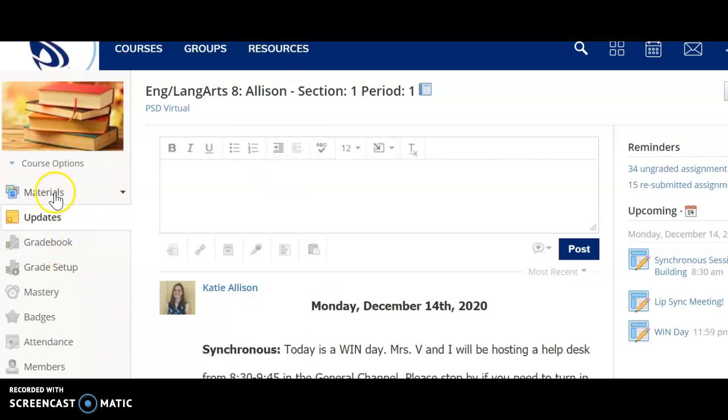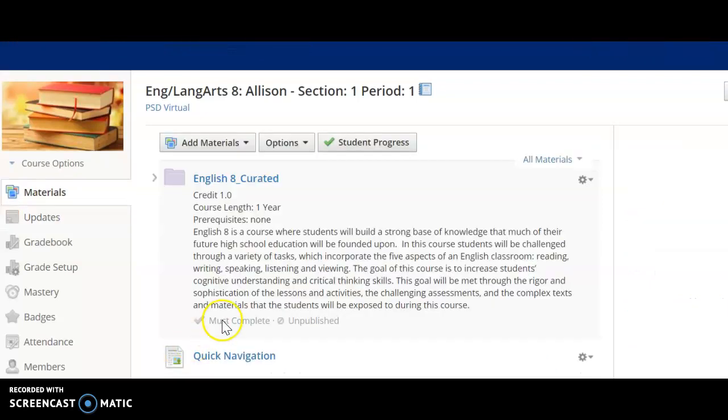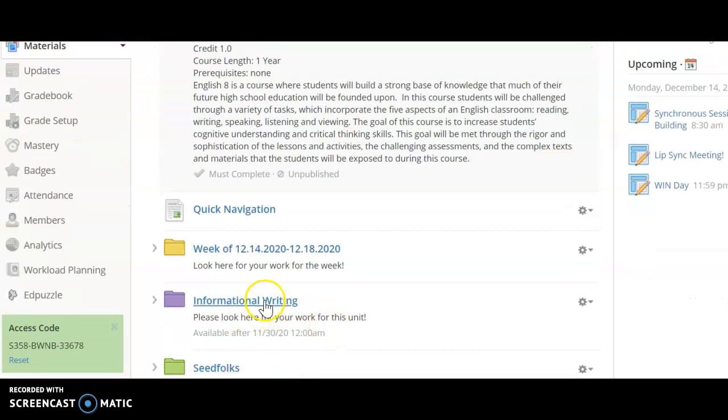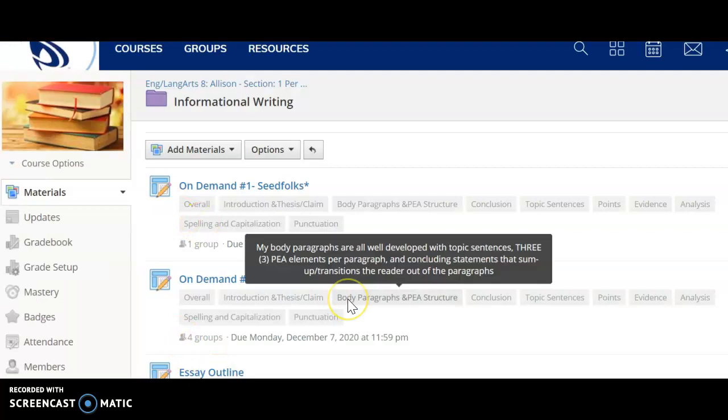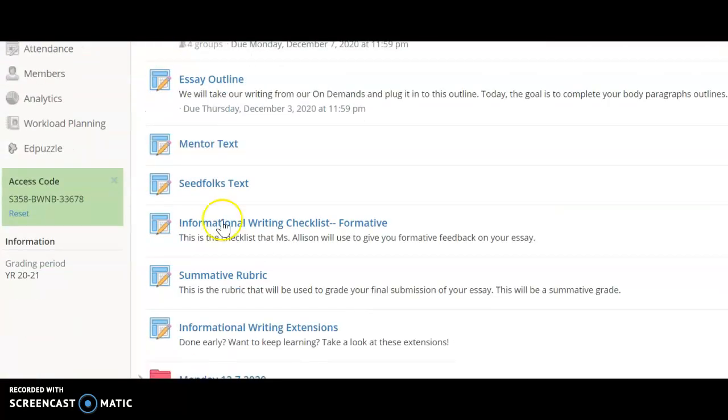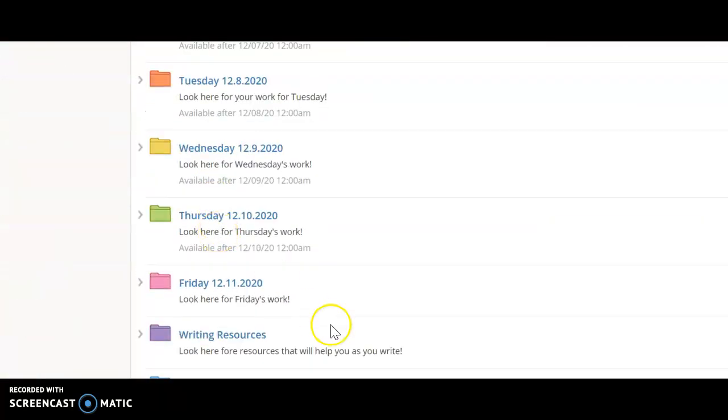Alright guys, so on Schoology, we're going into the materials tab right here. We're gonna go into informational writing. That was our last unit that we did, and I know there's a lot in here, so follow me here.